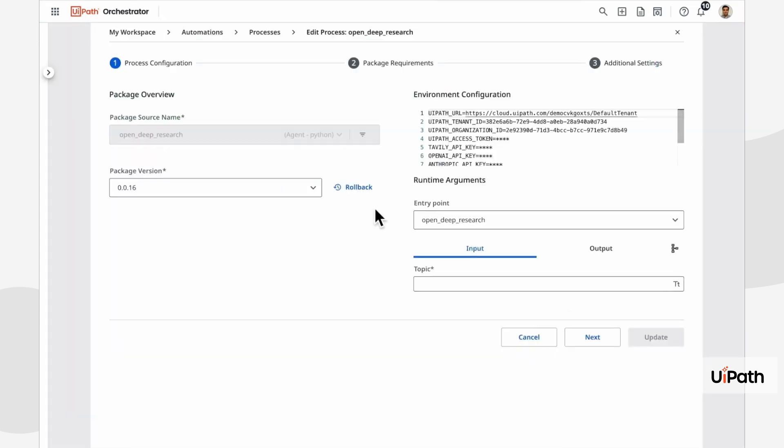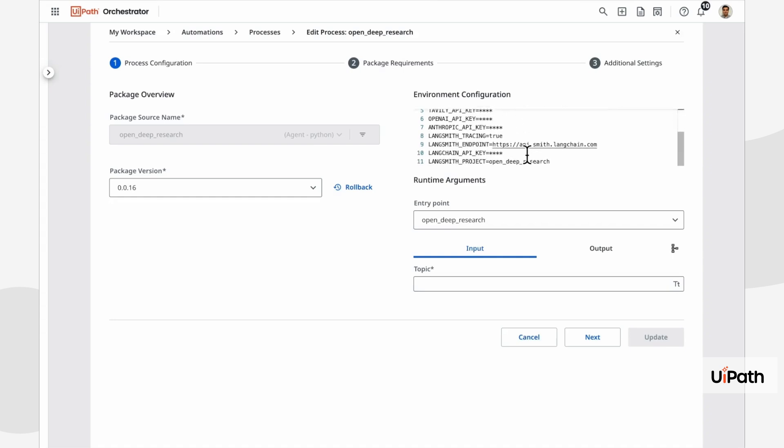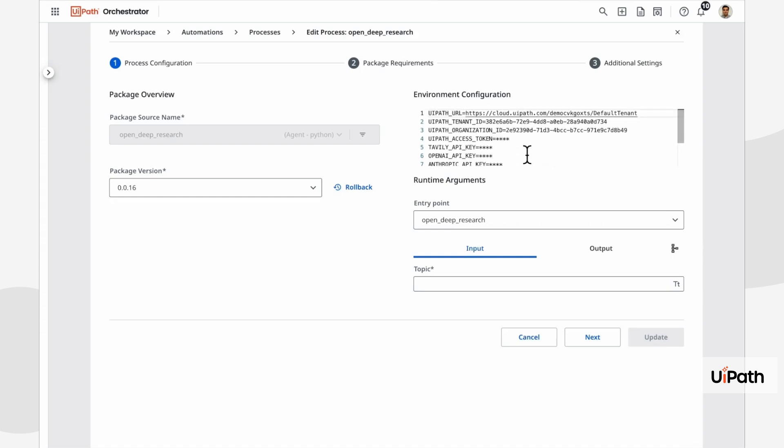And of course, you can configure environment variables for your LangGraph agent's Python runtime in UiPath orchestrator. This means you can manage API keys, runtime settings, and other configuration without modifying your code.